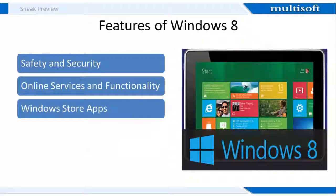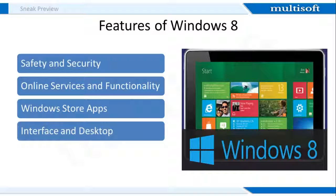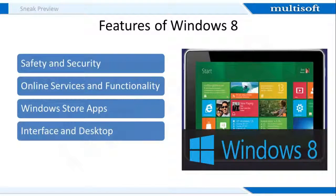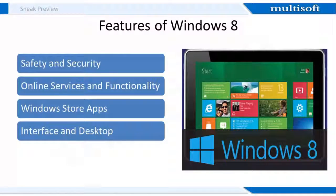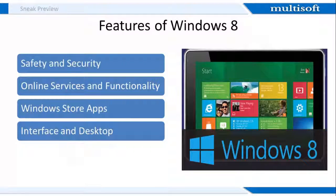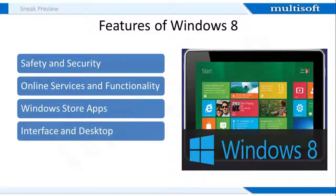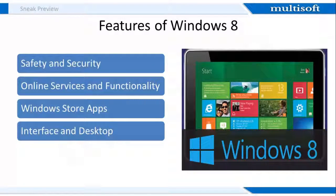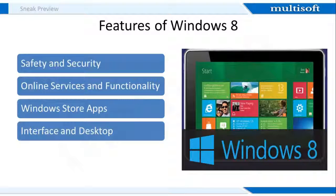Further, Windows 8 introduces significant changes to the operating system's user interface, many of which are aimed at improving its experience on tablet computers and other touchscreen devices. The new user interface is based on Microsoft's Metro design language and uses a start screen similar to that of Windows Phone as the primary means of launching applications. The start screen displays a customizable array of tiles linking to various applications and desktop programs, some of which can display constantly updated information and content through live tiles. As a form of multitasking, applications can be snapped to the side of a screen.